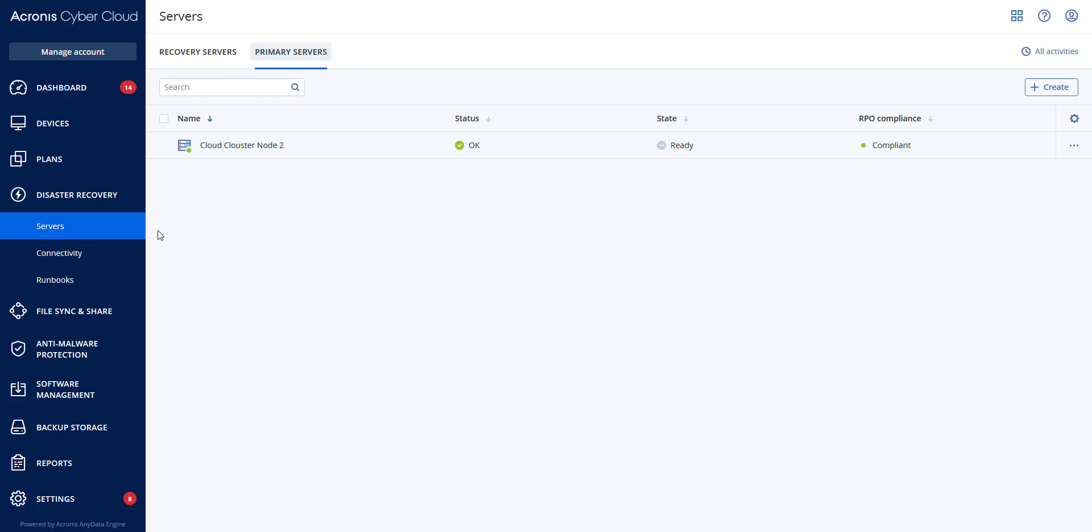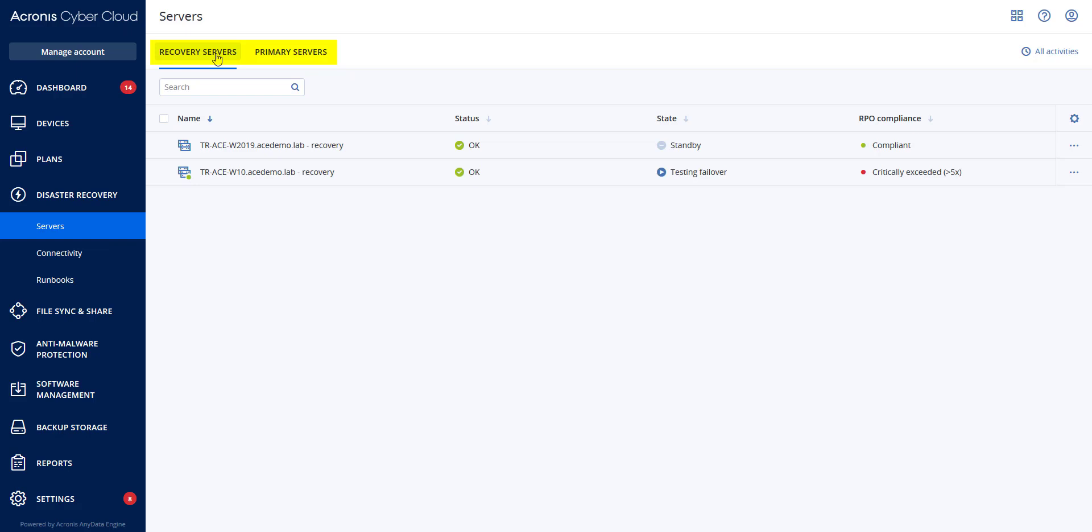So in creating and checking RPO monitoring, we will go to disaster recovery and then servers. You will see recovery servers and primary servers.